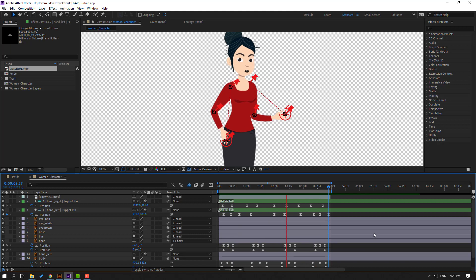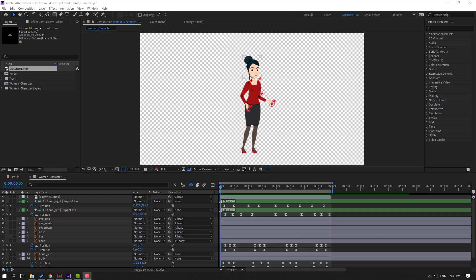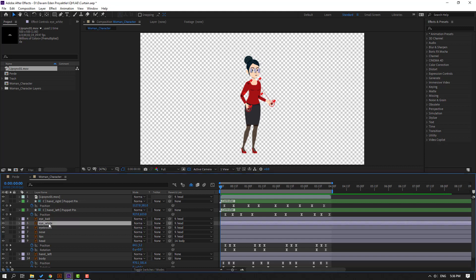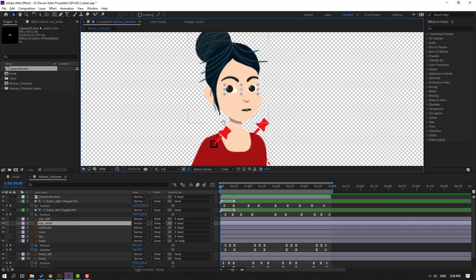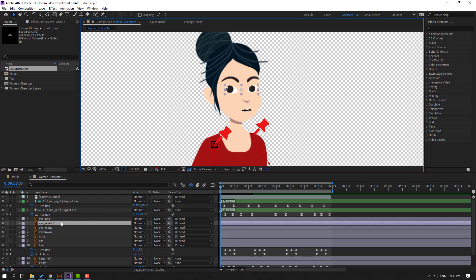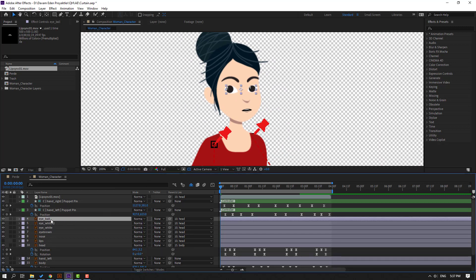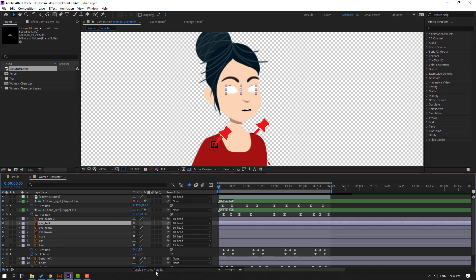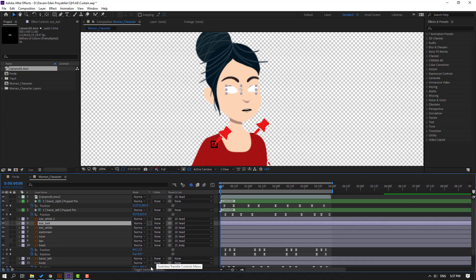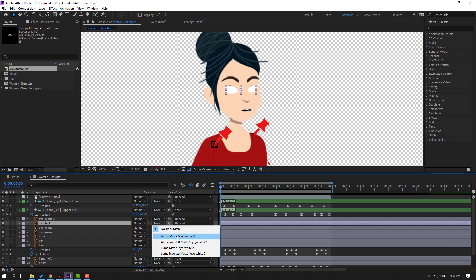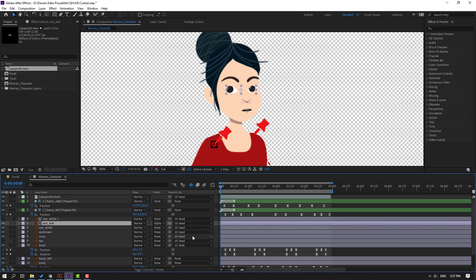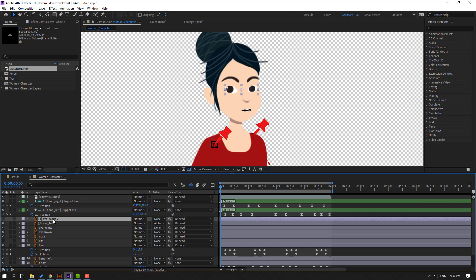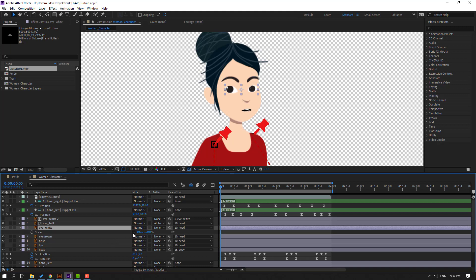Let's make animations for the face. Select the eye white and Ctrl+D to duplicate. Click the eyeball and move these two layers to center. Change the mode to Alpha Matte — if you don't see this, click Toggle Switch/Modes. Select the eyeballs and change to Alpha Matte. Select the eye white tool, parent it onto the eye white layer. Select eye white, press S, click the link icon.